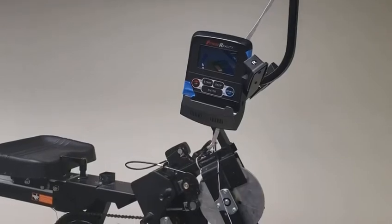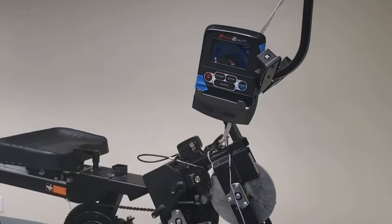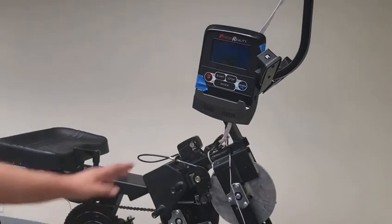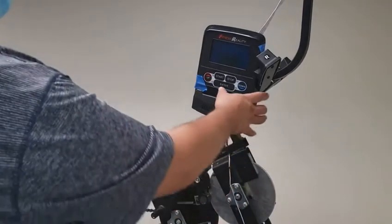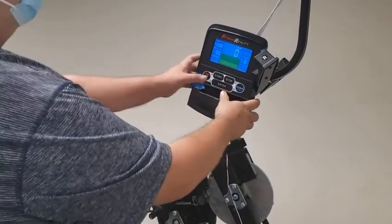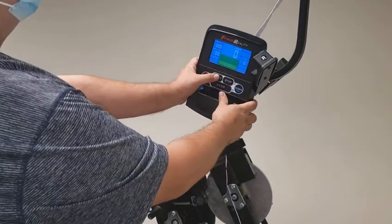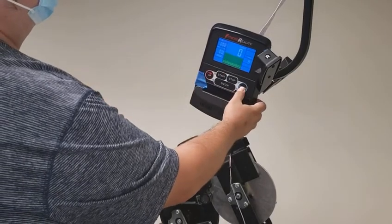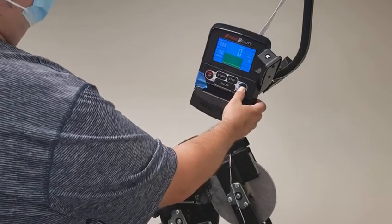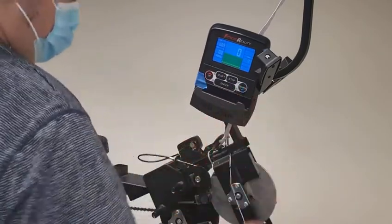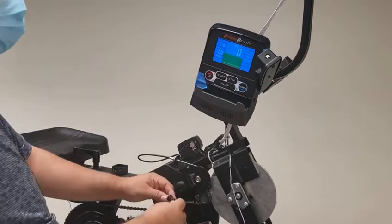All right, this video is for the 2677 4000MR. I'm going to show you how to remove a bad tension motor. I'm going to start by turning the machine on, pressing start, and turning the resistance all the way to level one.